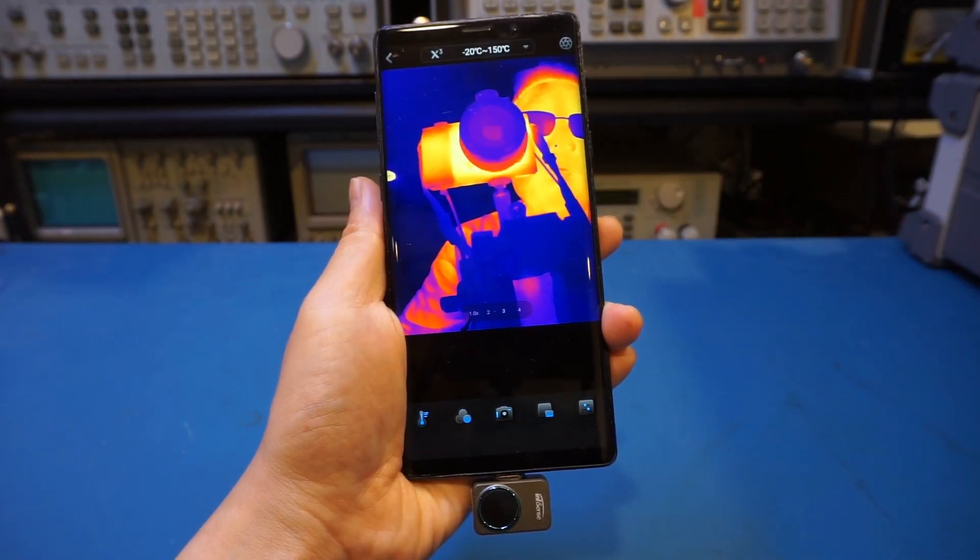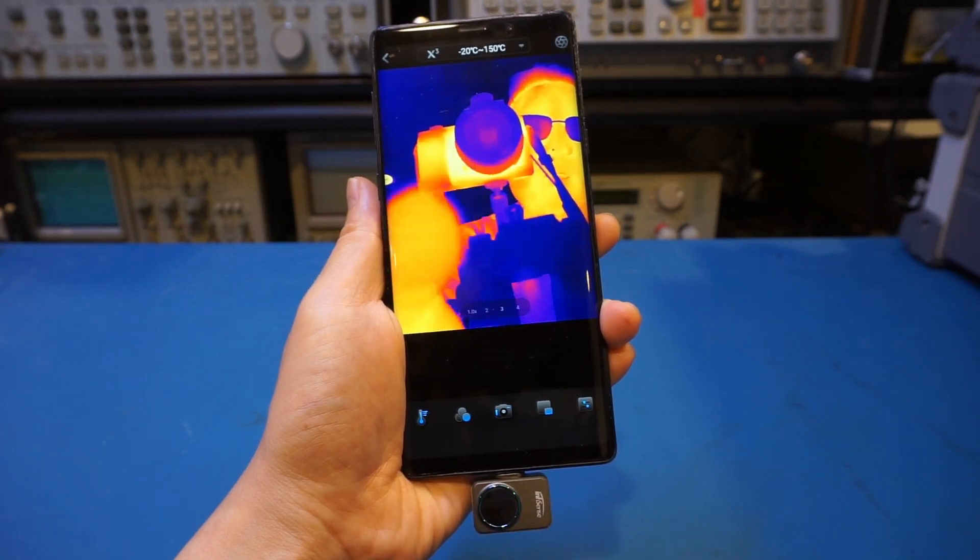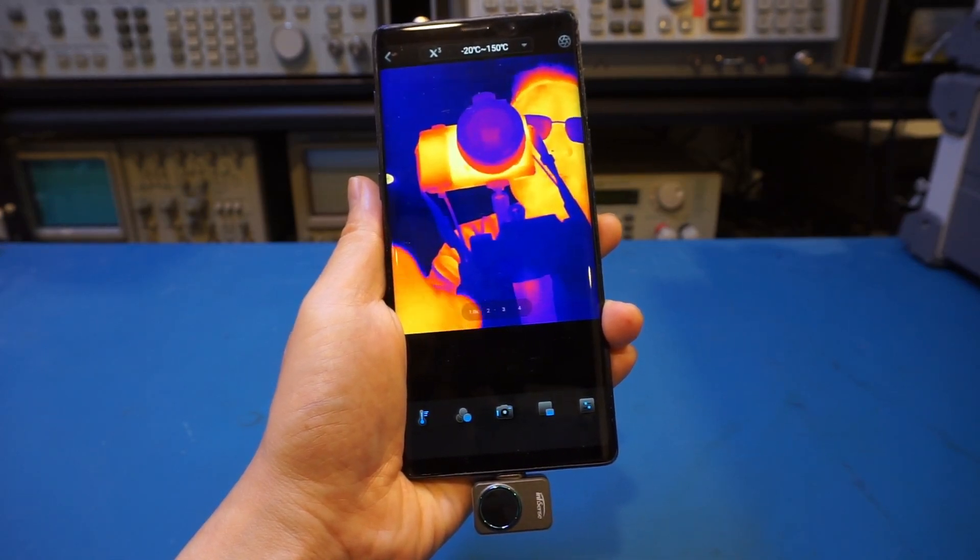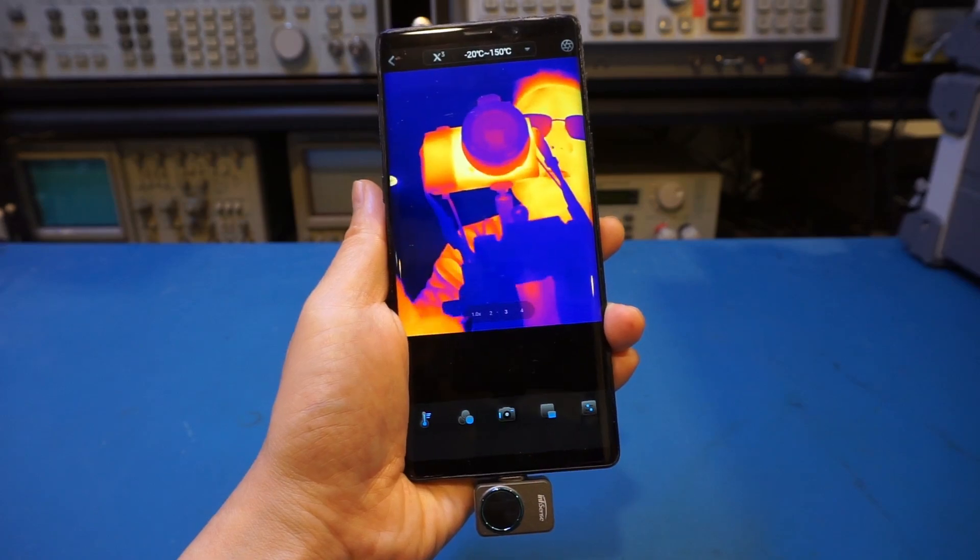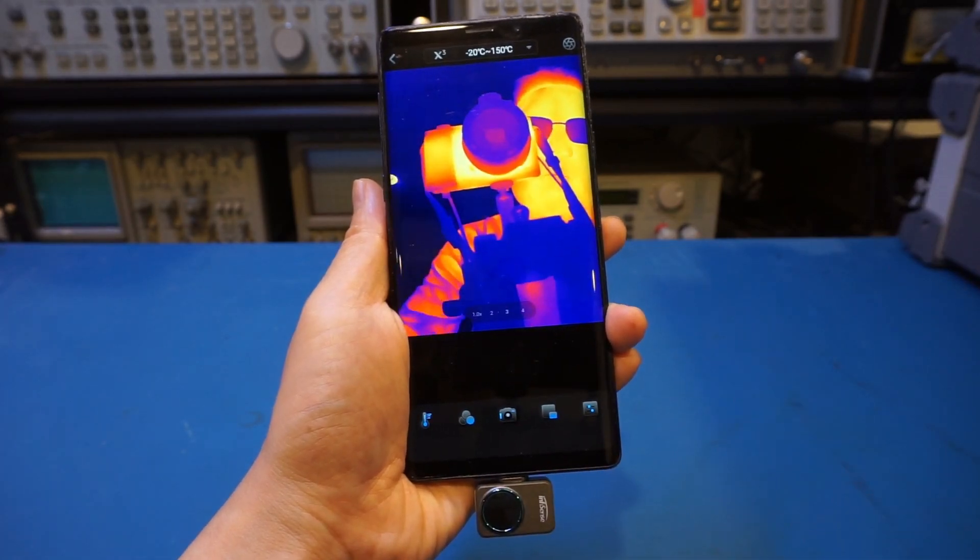And I do think this is because this sensor is a few years old. If you look at the latest one, for example, the P2 from Infiray, it also supports up to 600 degrees.